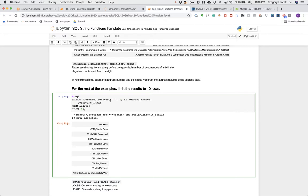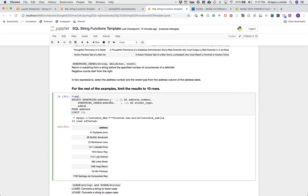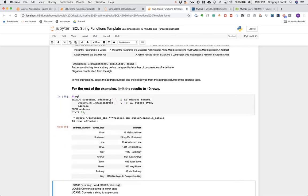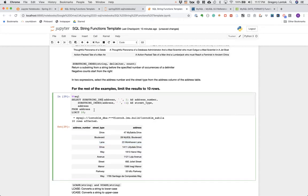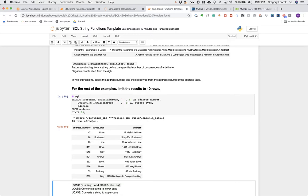To get the street type — the last word of the address — we move from the back. Instead of guessing the number of delimiter occurrences, we use negative one, which gets the last instance of the delimiter. So SUBSTRING_INDEX pulls out the address number and the street type using the space delimiter. We can also add the LCASE function to lowercase or UCASE to uppercase the result.